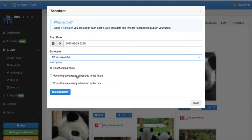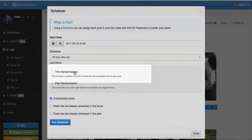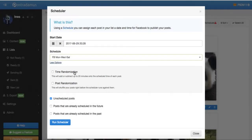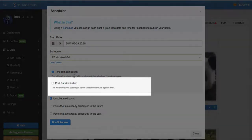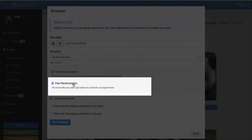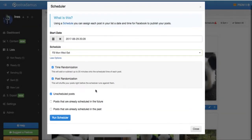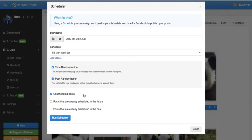After selecting the schedule, you can click on More Options to randomize the time up to 20 minutes from your selected schedule. And you can also shuffle the order of your posts right before the schedule is actually applied to them. And finally, we can select which posts in the list will be scheduled.